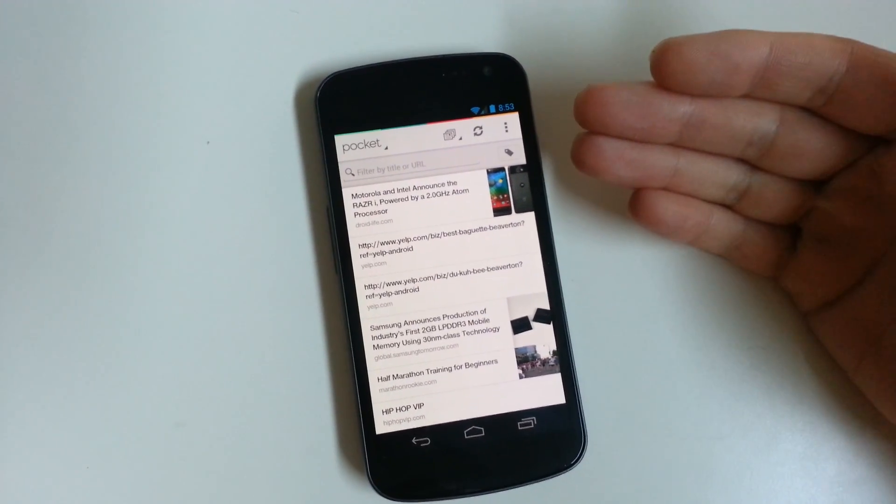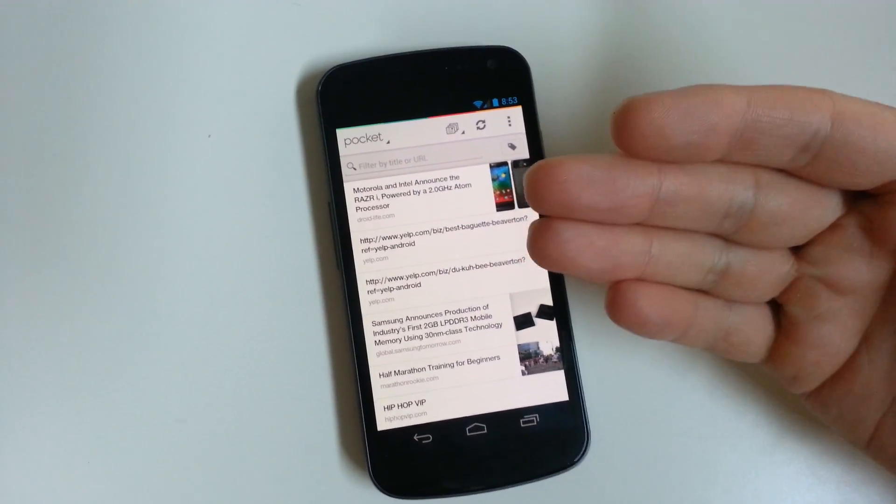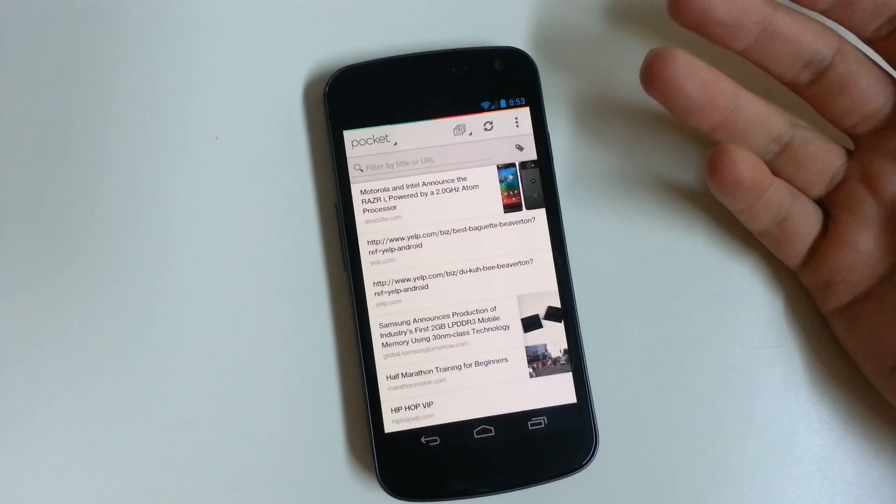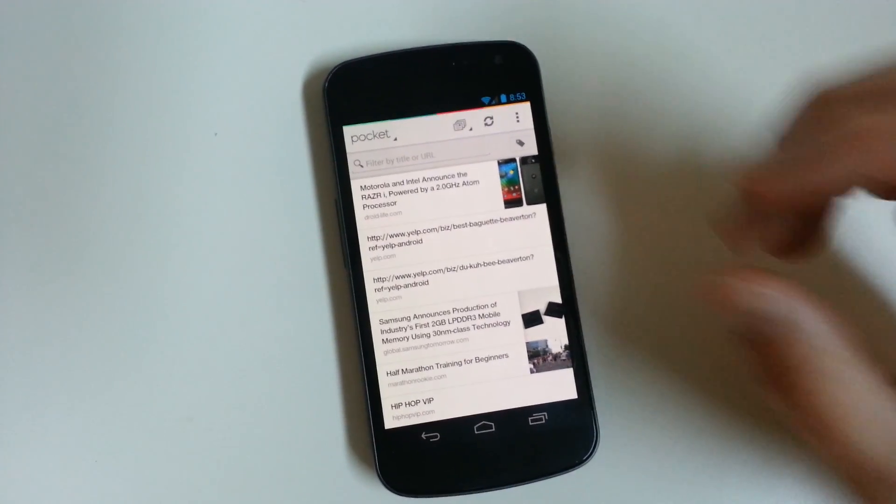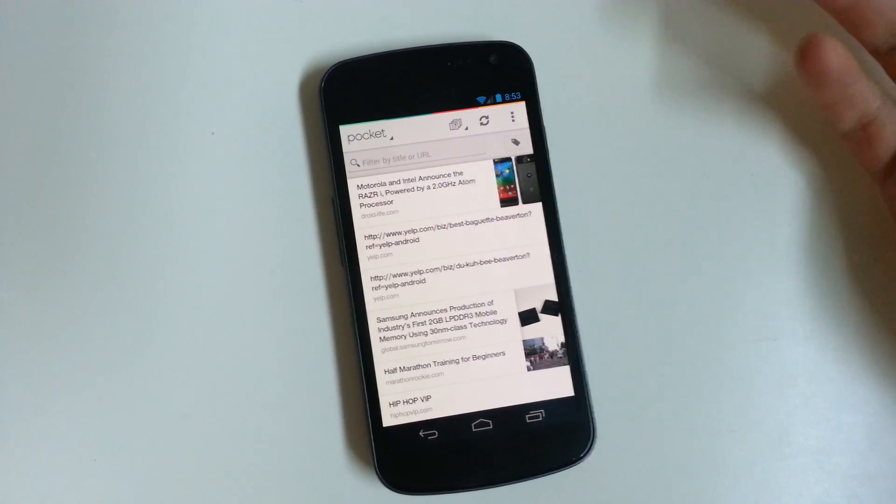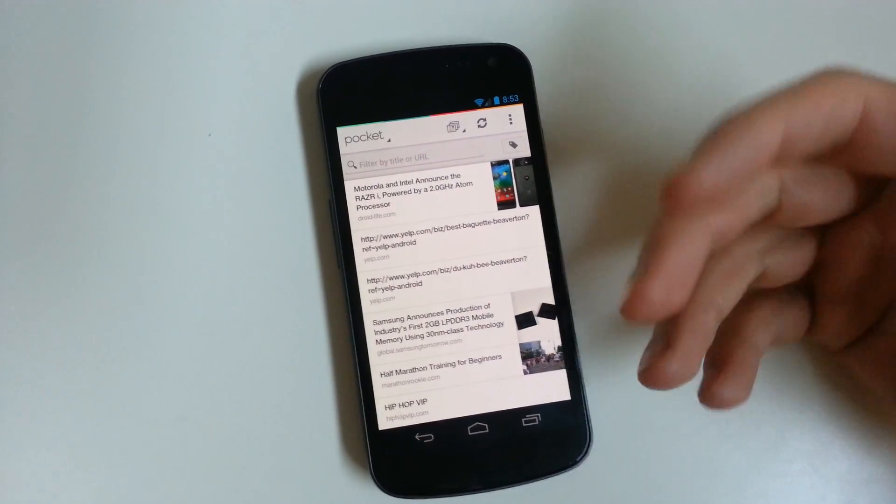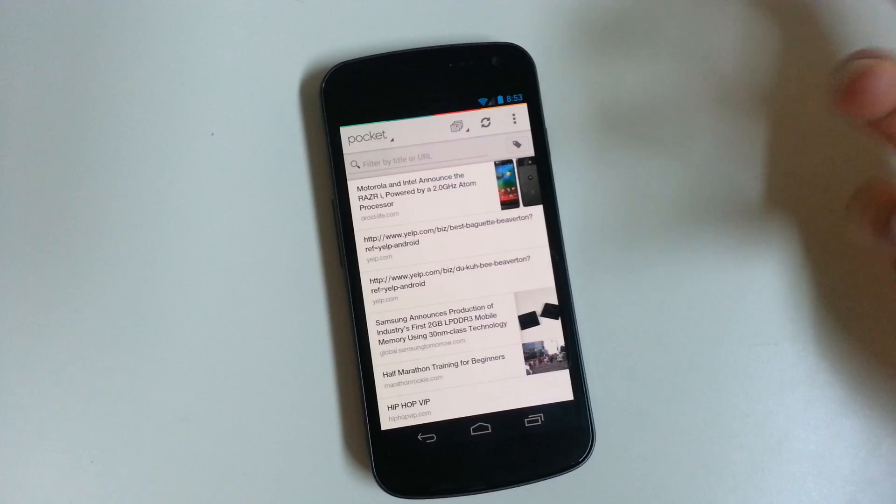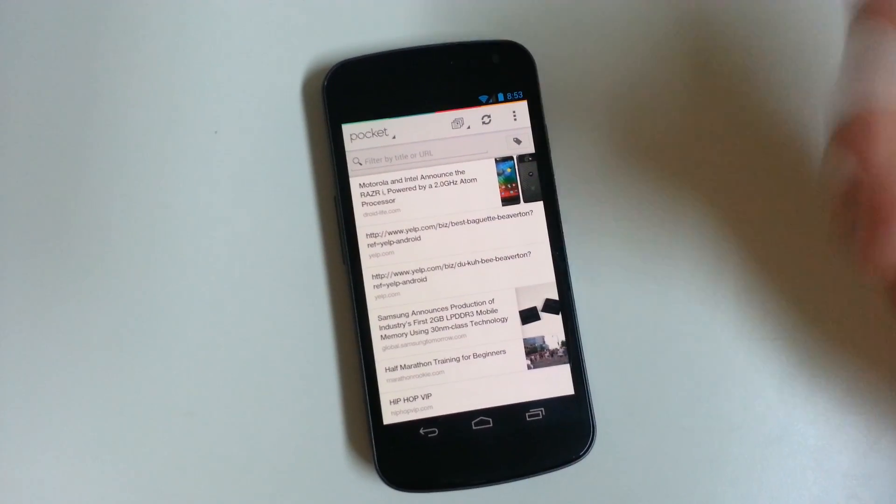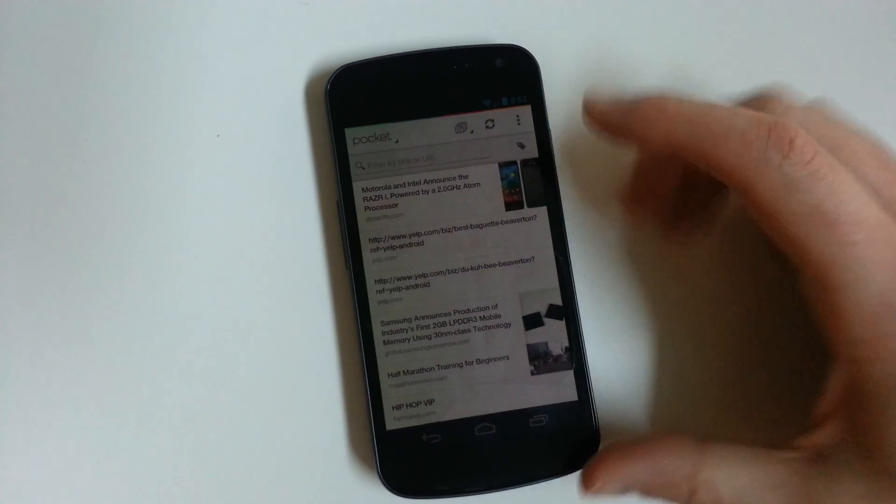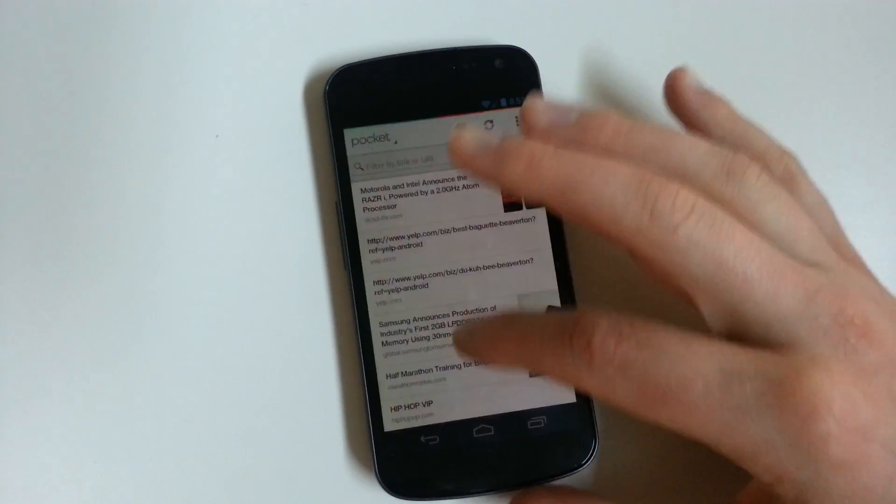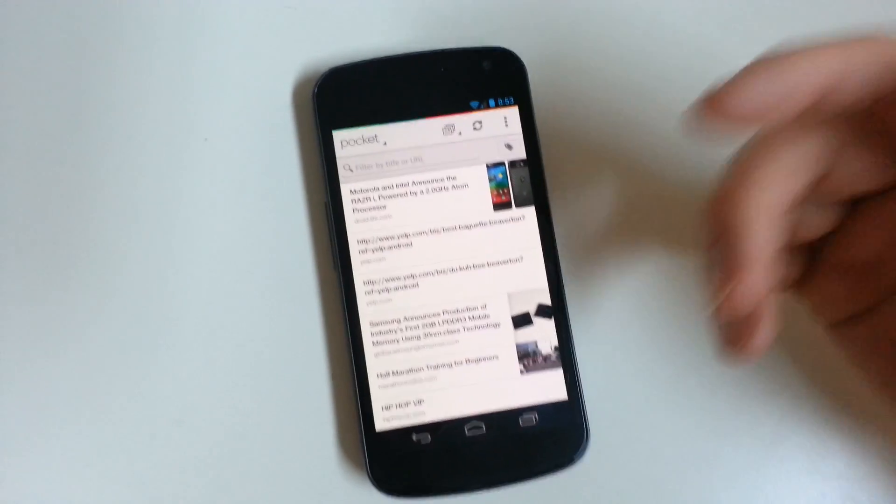For those of you who aren't familiar with Pocket, it's a read it later app. Actually, it used to be called Read It Later. You can save articles, web pages, anything you want to read later through this app which syncs across multiple platforms and devices.